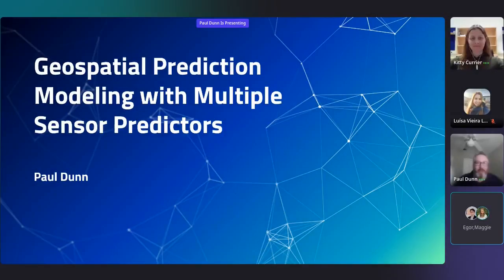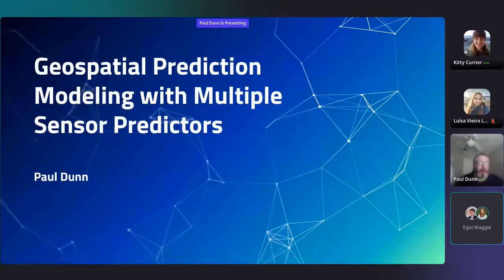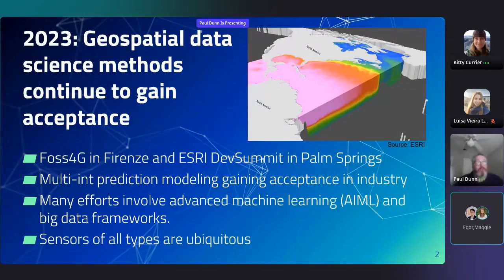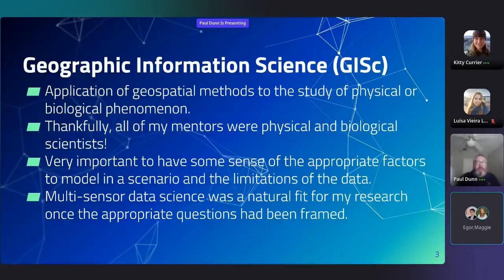I wanted to share briefly my experience with modeling geospatial prediction models with multiple sensor predictors. This fits roughly into a domain in industry and research and development known as geospatial data science, and multiple sensor integration within these models is growing rapidly in industry.